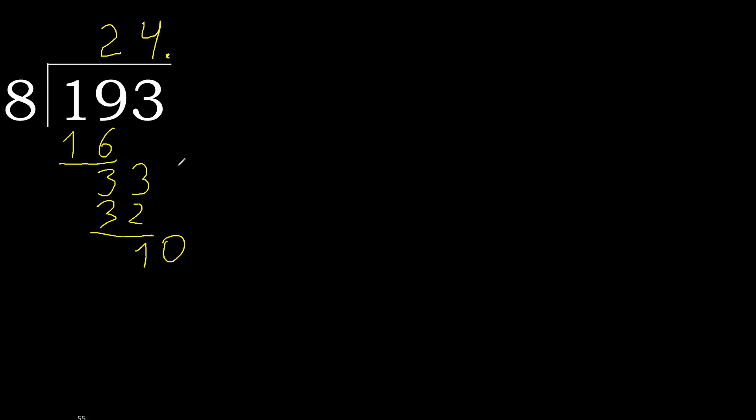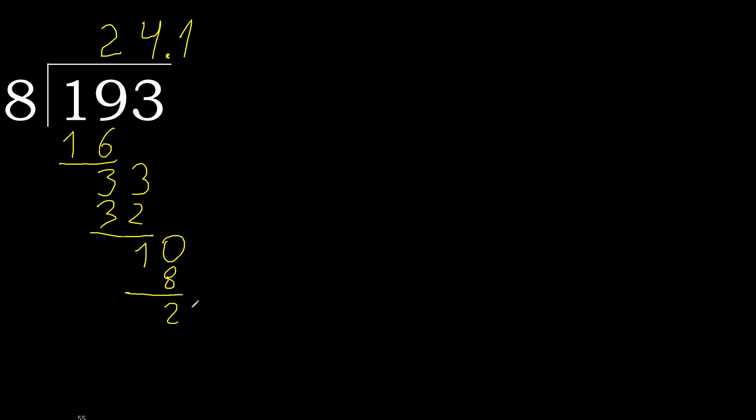10. 8 multiply by 2, 16 is greater. Multiply by 1 is 8, is not greater, ok. Subtract, complete. Complete, point, point is here.